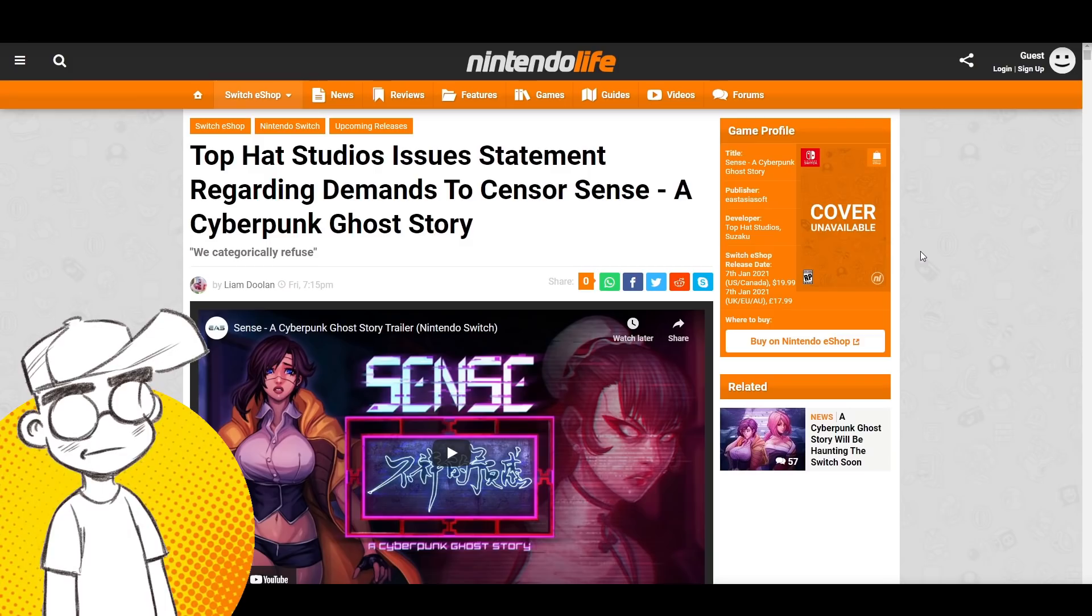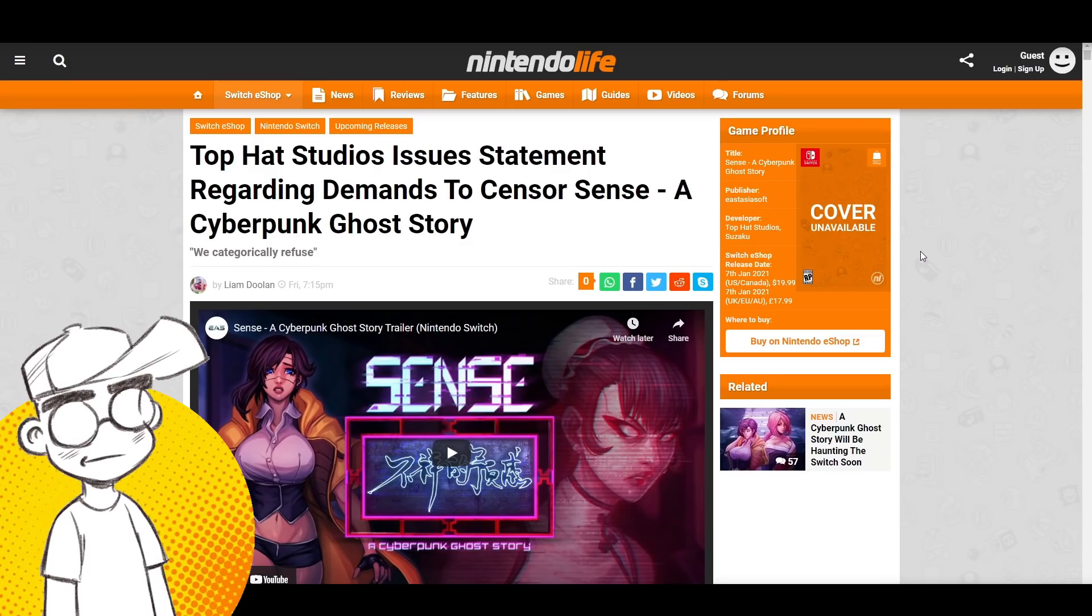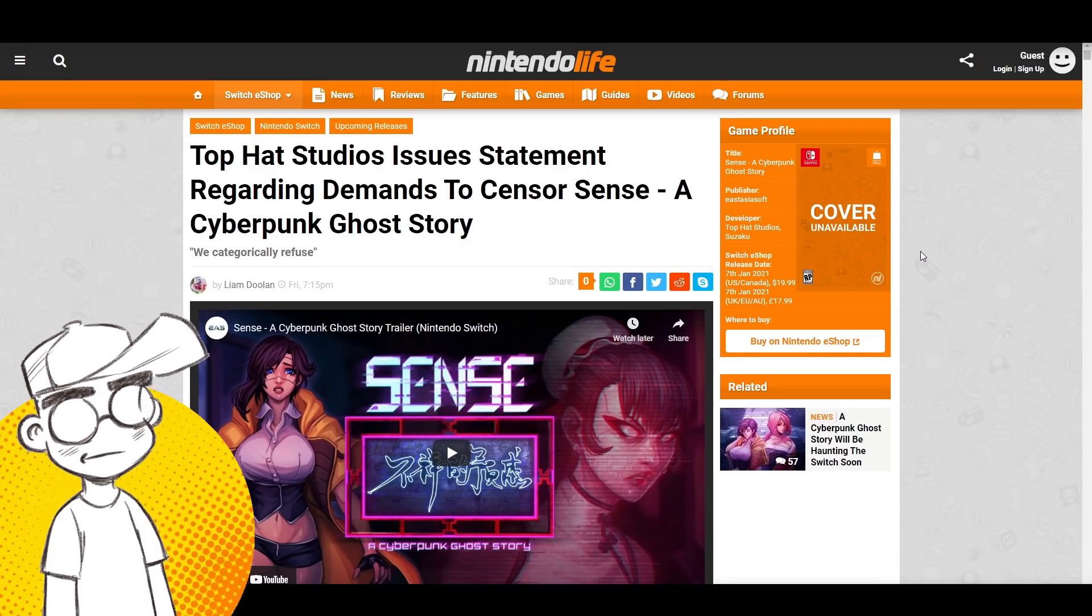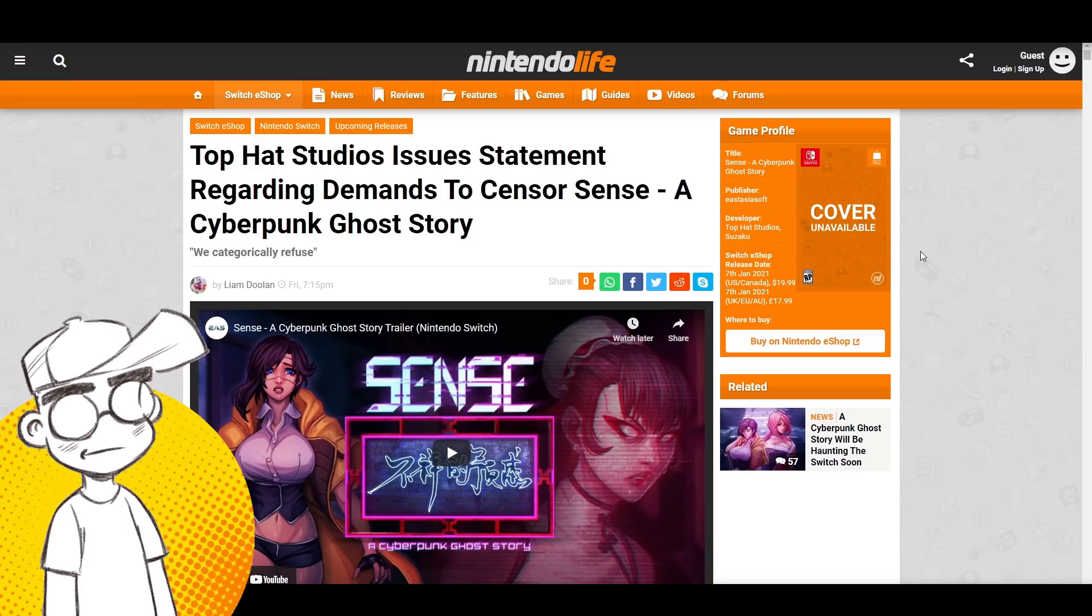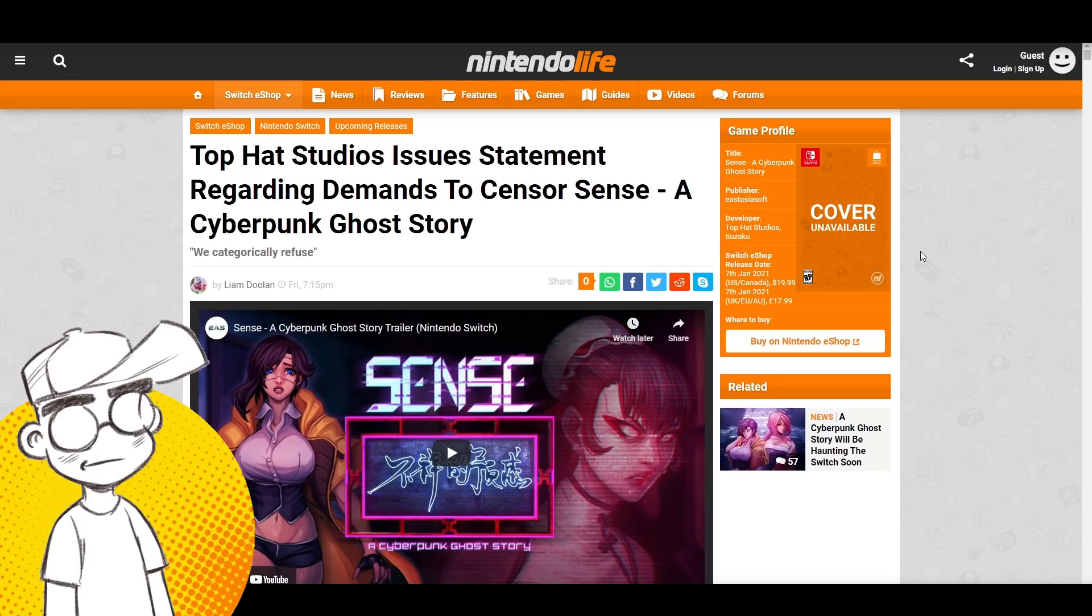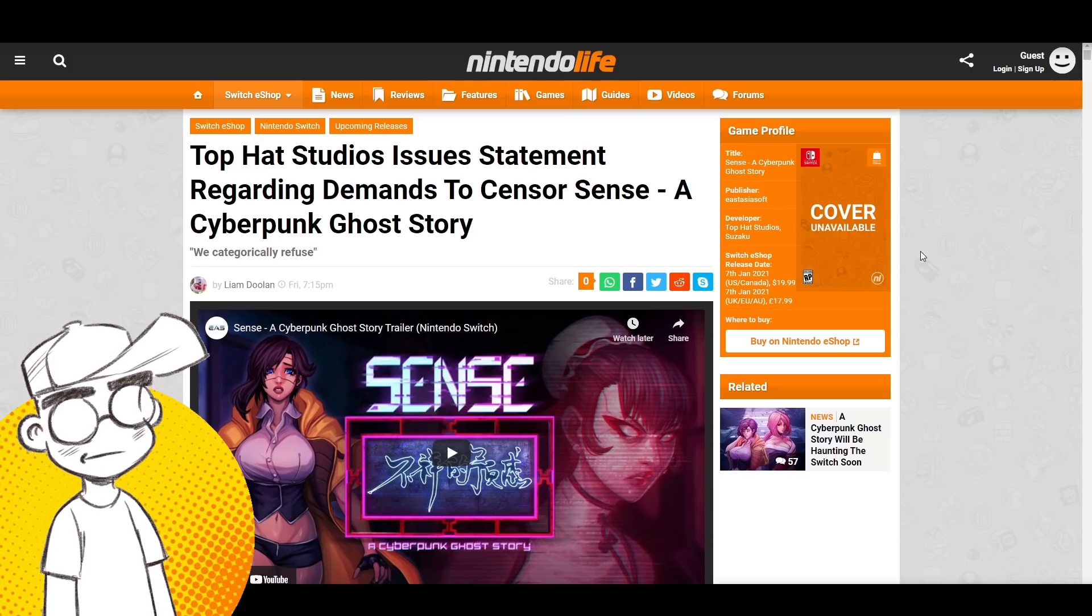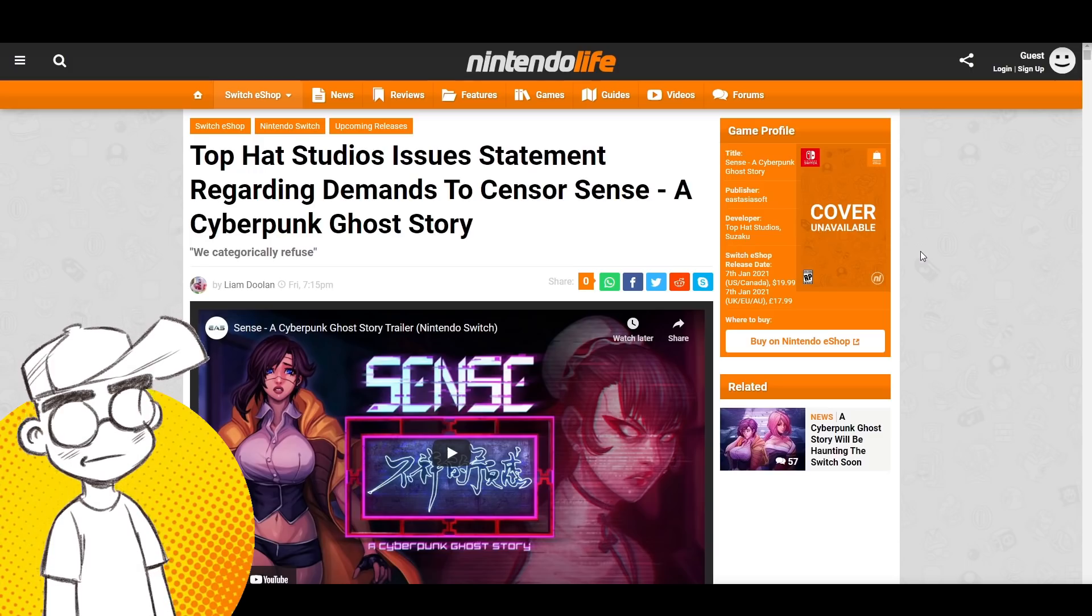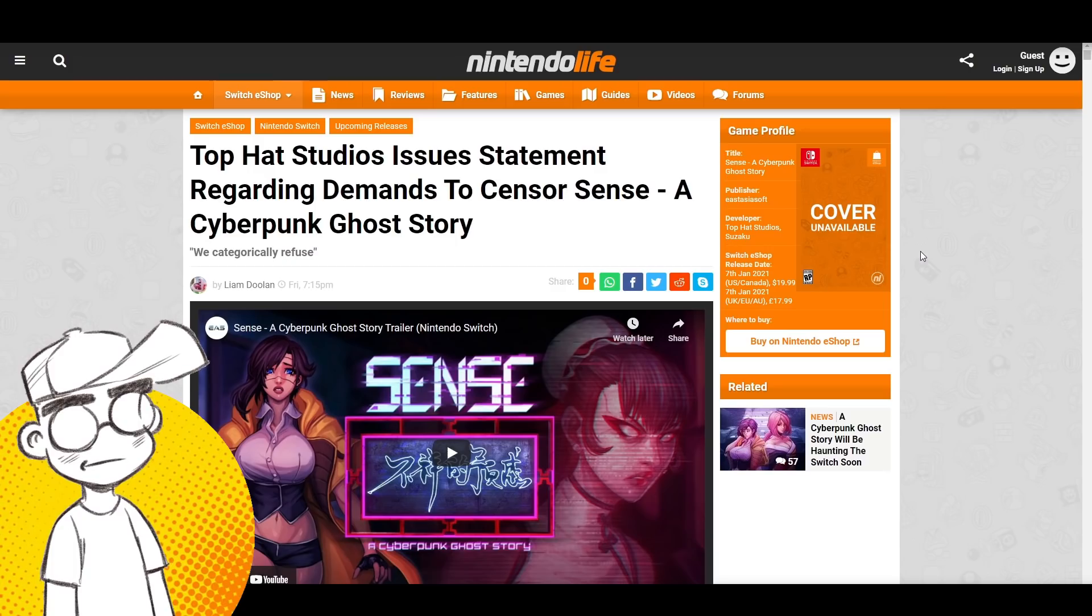But for some reason, they're coming after Top Hat Studios. And I think part of it is that Top Hat Studios refuses to bend the knee to the Twitter outrage mob, and I applaud them for that.